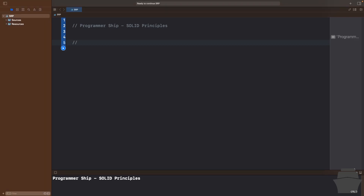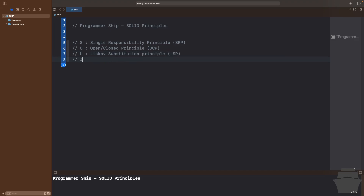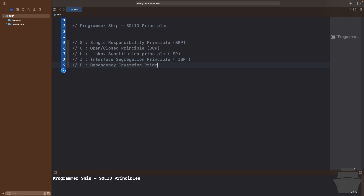Let me write down these rules. The first one is S, which stands for Single Responsibility Principle, also abbreviated as SRP. The next one is O, which is the Open-Closed Principle, also known as OCP. The other one is L, which is the Liskov Substitution Principle, LSP. Then I, which is the Interface Segregation Principle, ISP. The last one is D, which is the Dependency Inversion Principle, DIP.